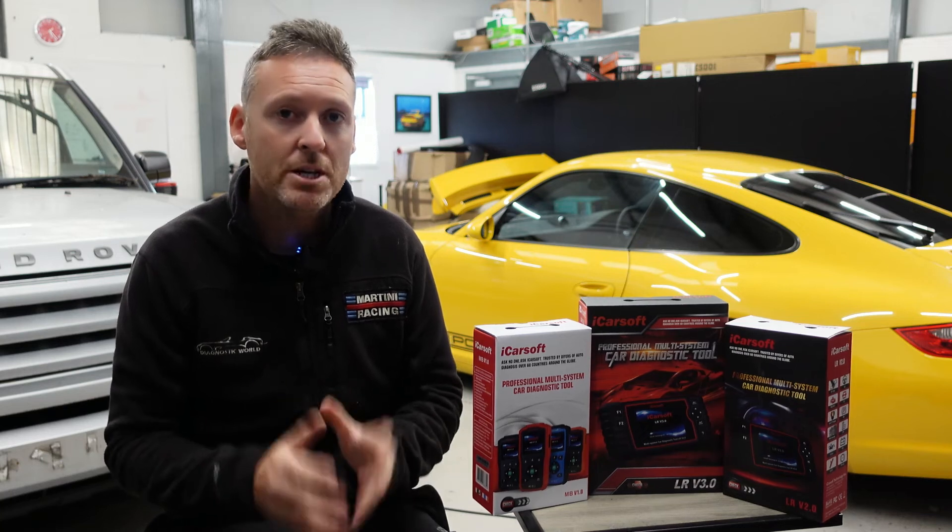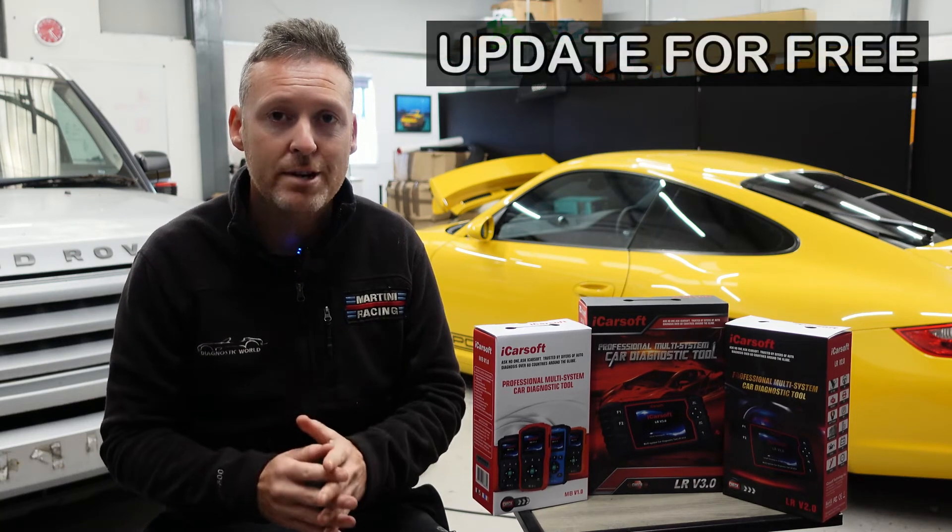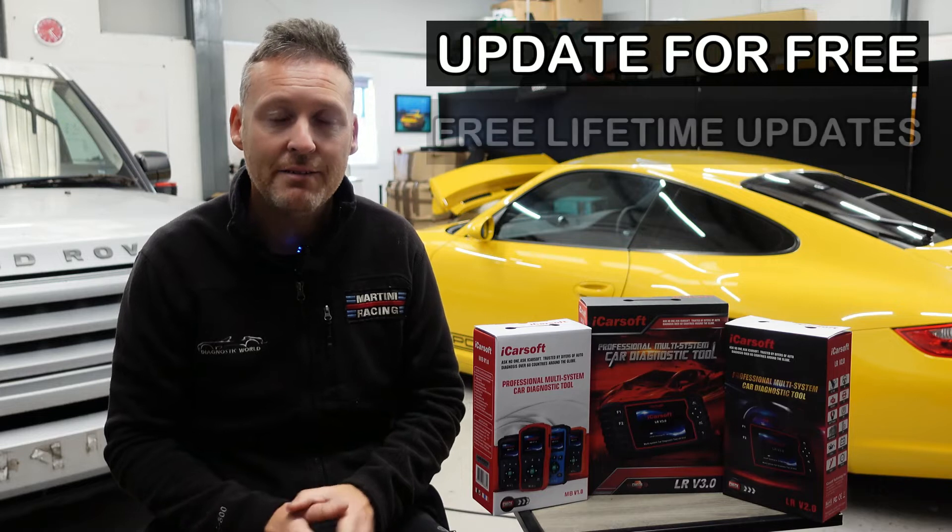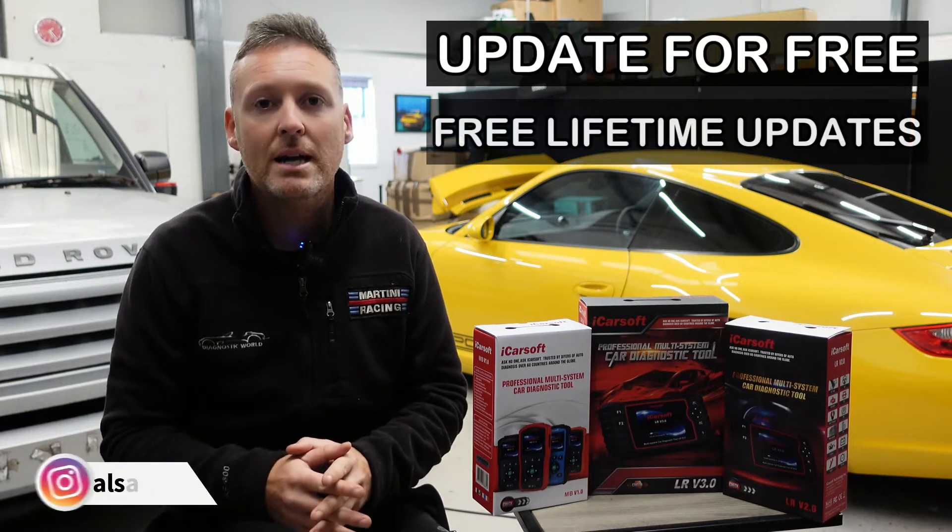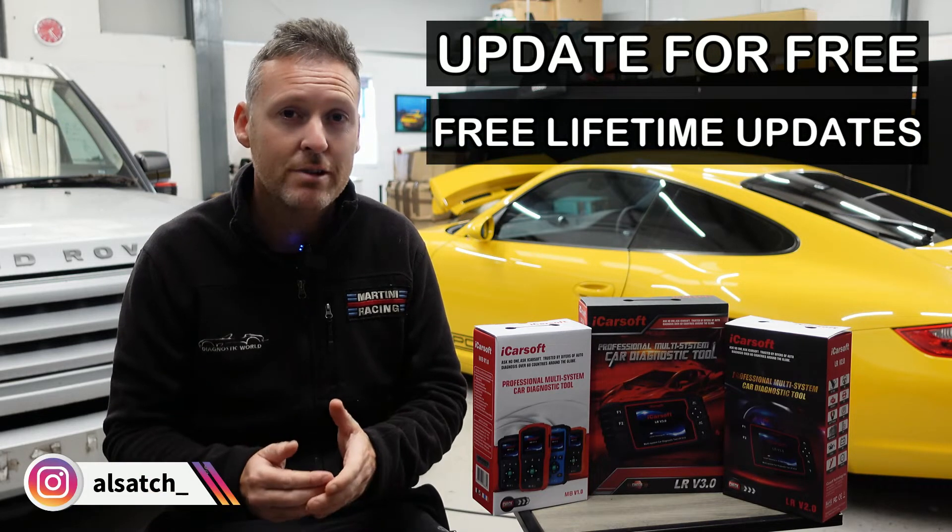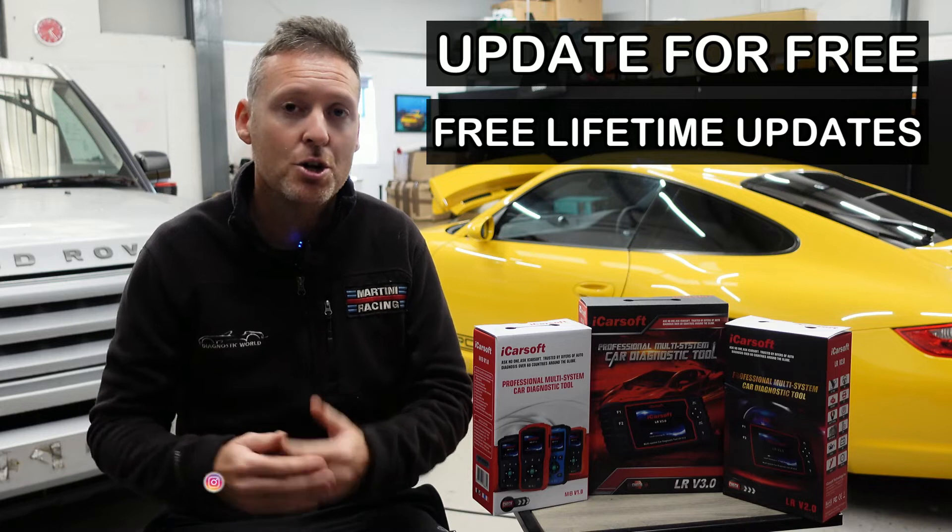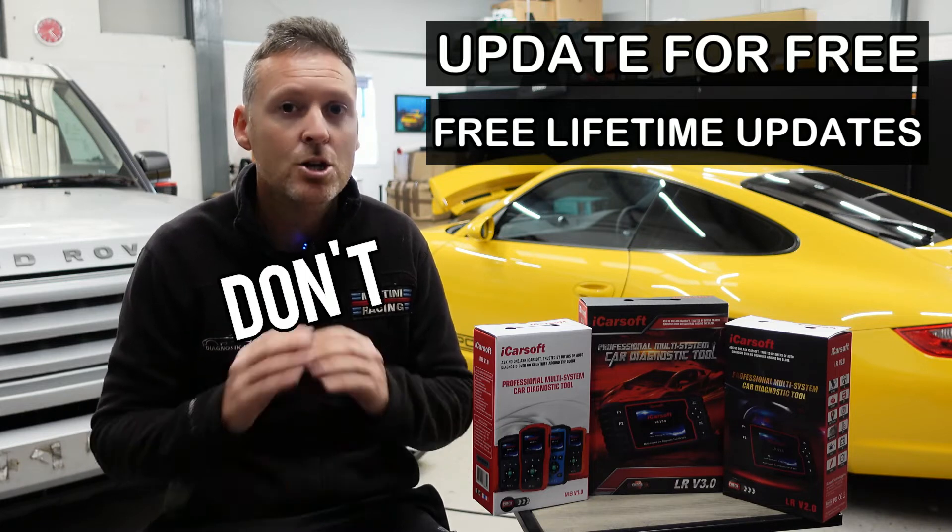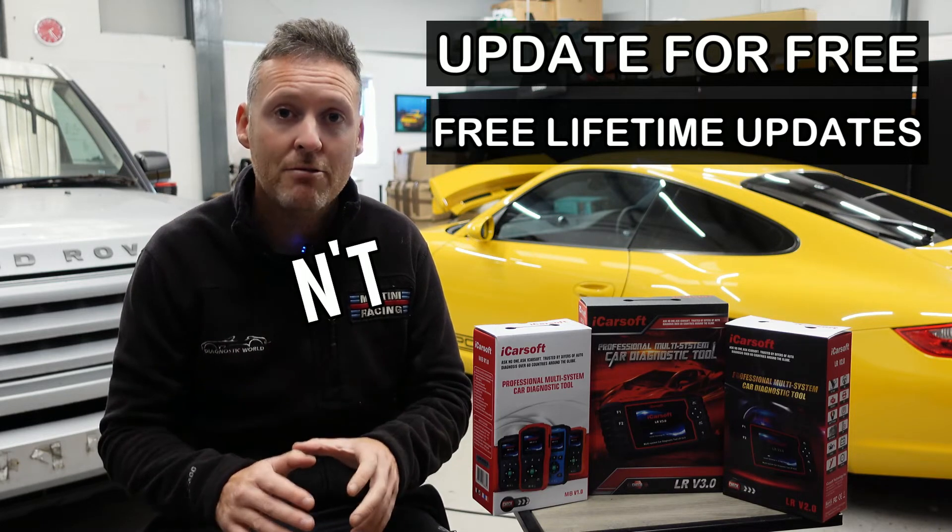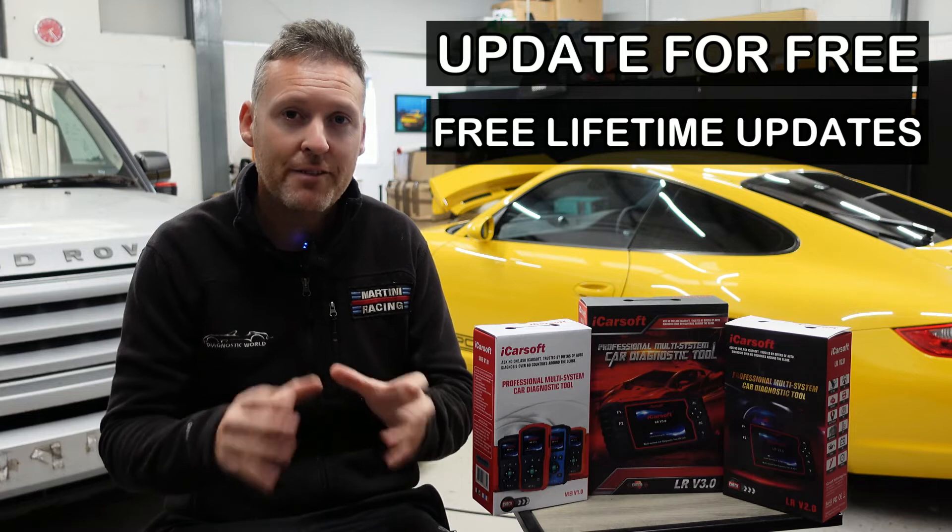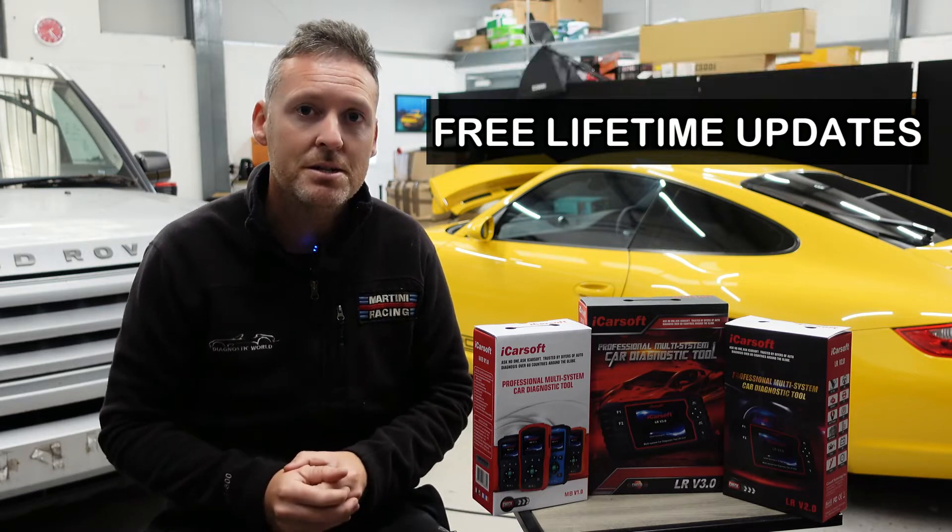I'm going to show you how you can update your iCarsoft tool for free and get free updates for life. Some online sellers and sharks will charge you for the privilege of updating your tool and then charge you a monthly cost for updating it. Don't go down that route. Follow this guide and you'll get free updates for life. Let's get into it.